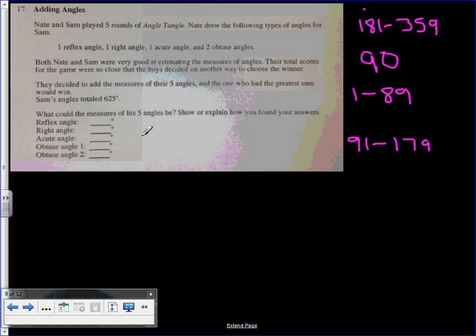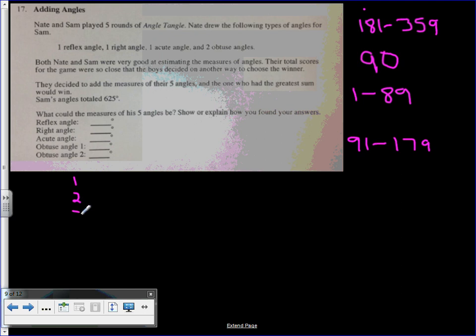So we need to find five angles when you add them all up if they equal 625. I'm going to start with the right angle. I'm just going to number this. I need five angles: one, two, three, four, five.